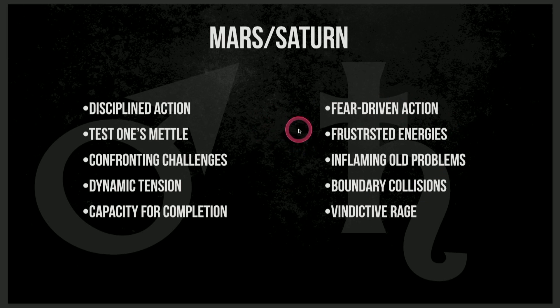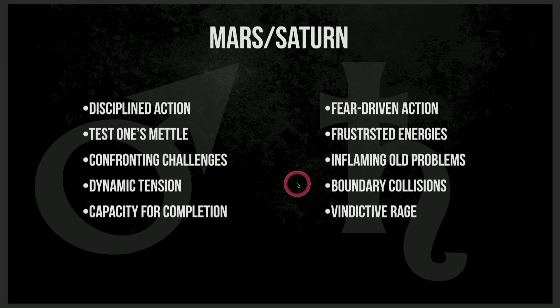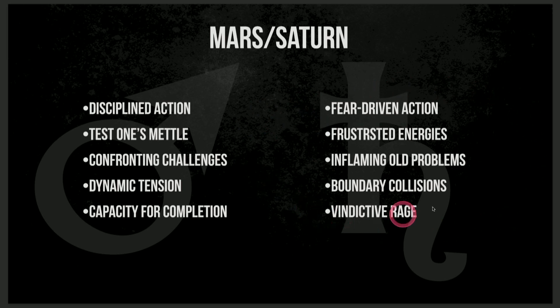And what we can anticipate is perhaps more of the same of this negative or shadow side of this configuration. Fear-driven action, frustrated energies, inflaming old problems, boundary collisions, vindictive rage. And all of the talk right now, we're hearing a lot about, is this war going to expand to the greater Europe? We're pushing borders with Poland and with all the NATO countries.